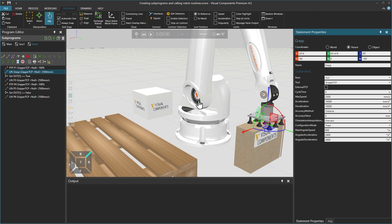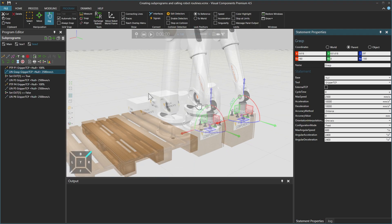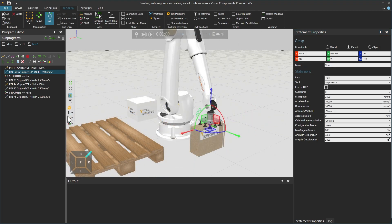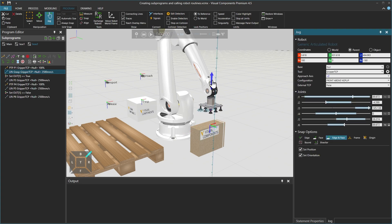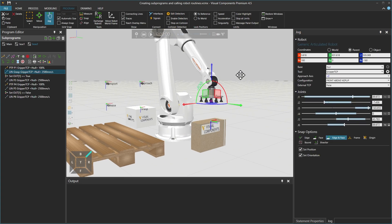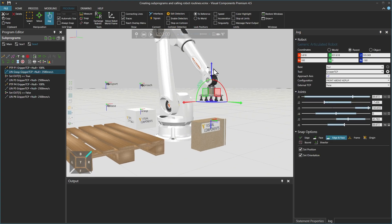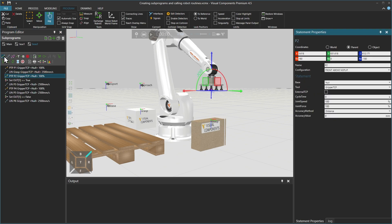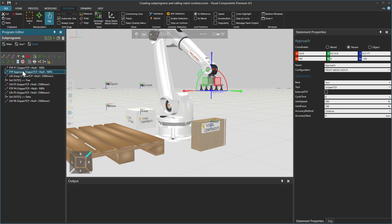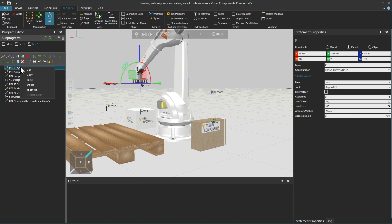Then create a new PTP motion statement P2 and rename it as Approach, and drag it into position above Linear Grasp. Right click on the original PTP P1 used for box 1 and delete it.